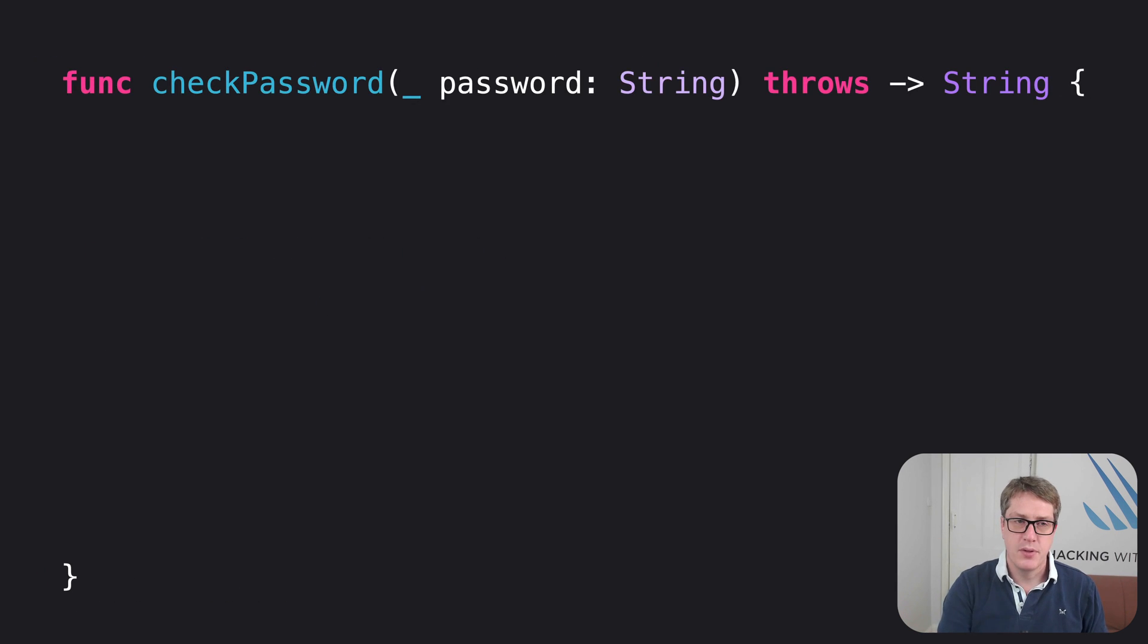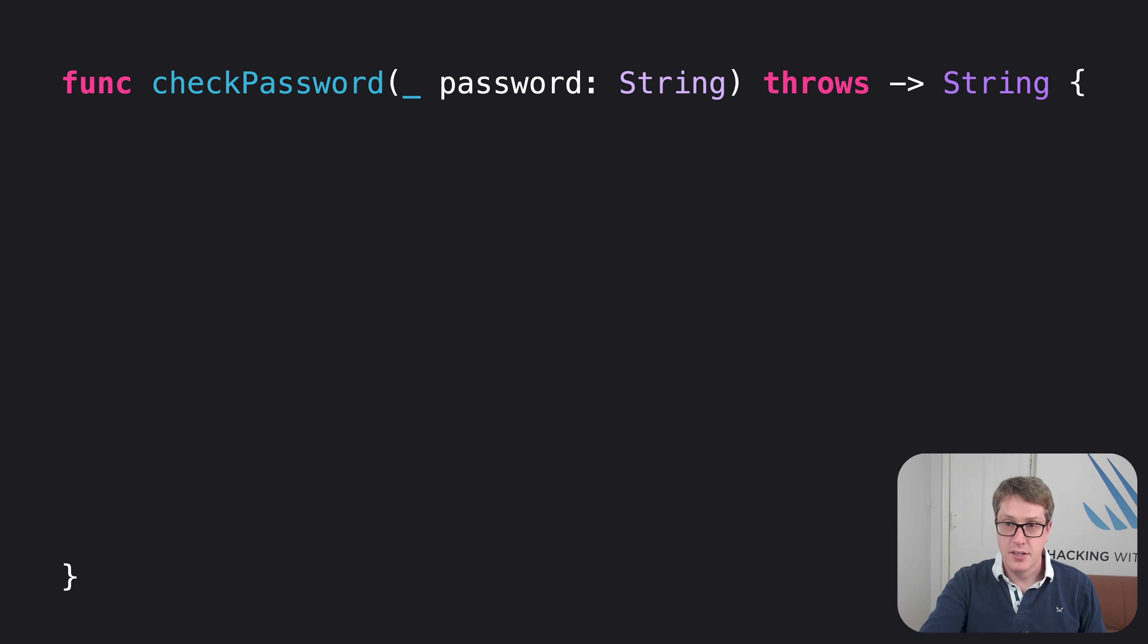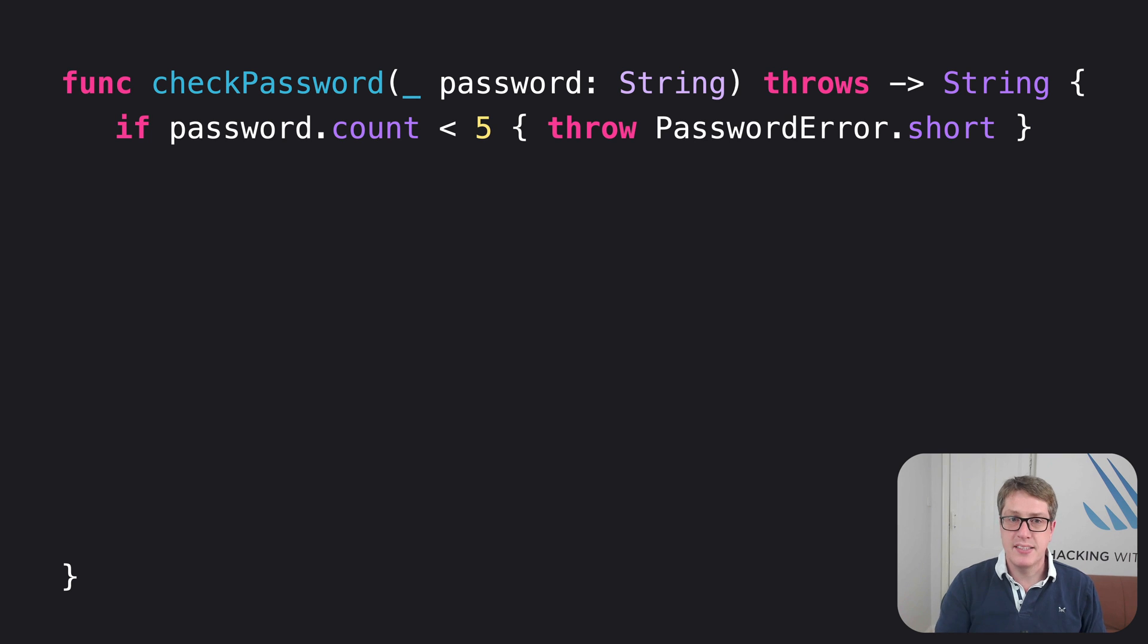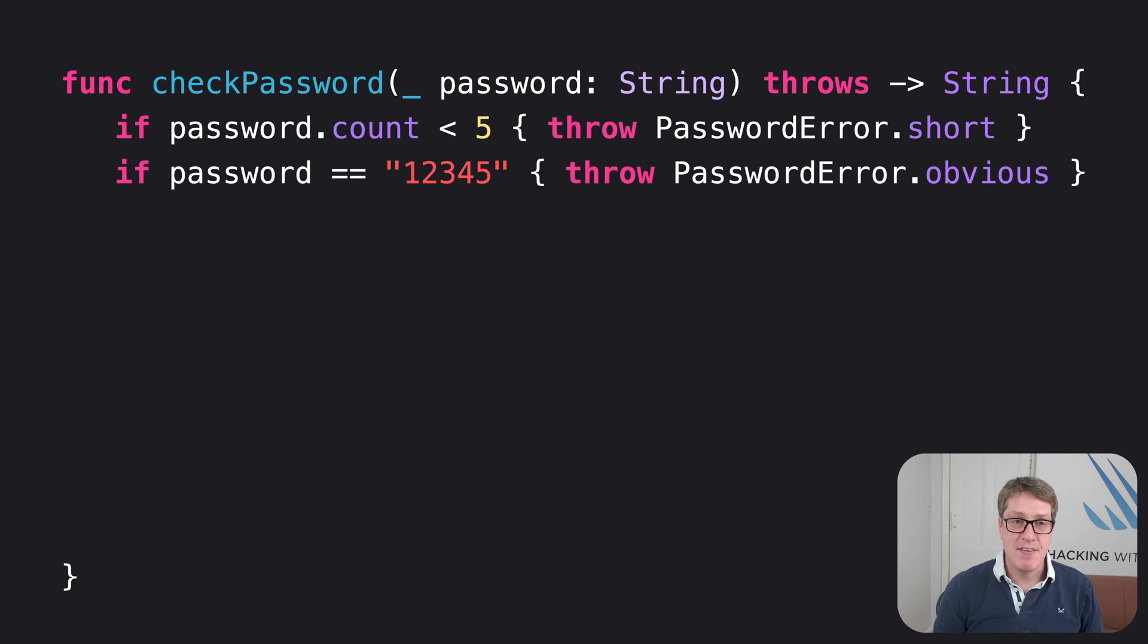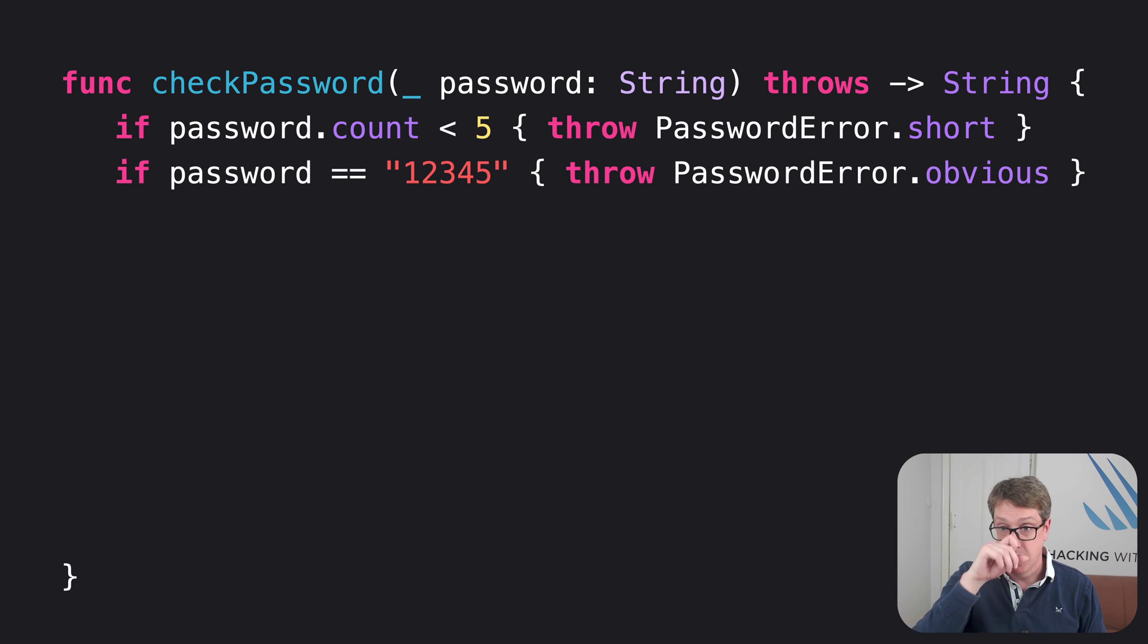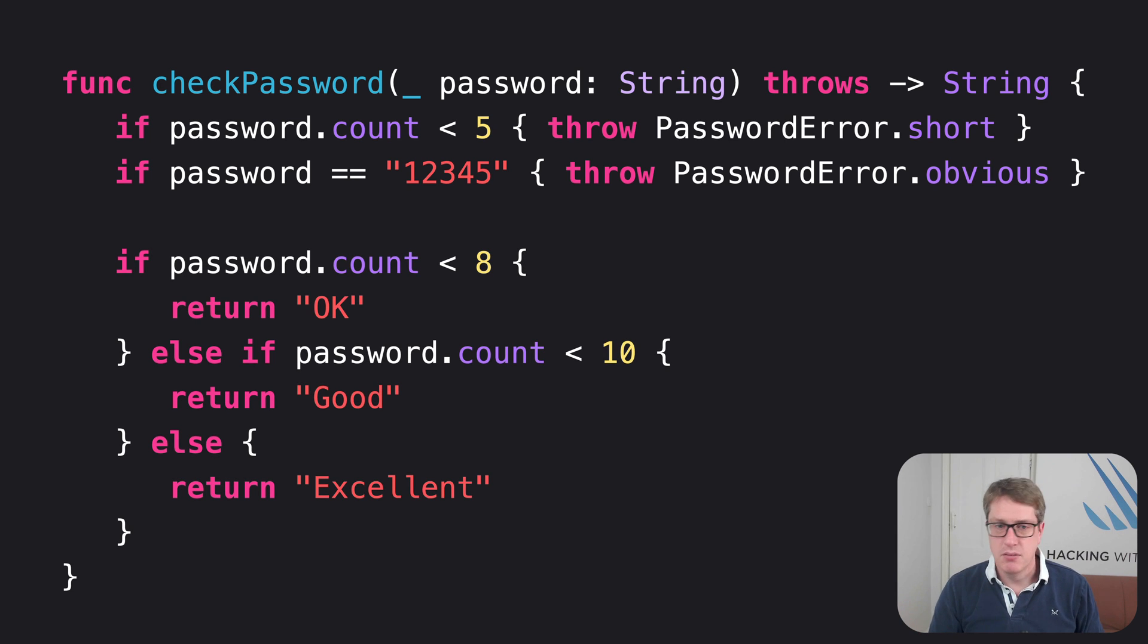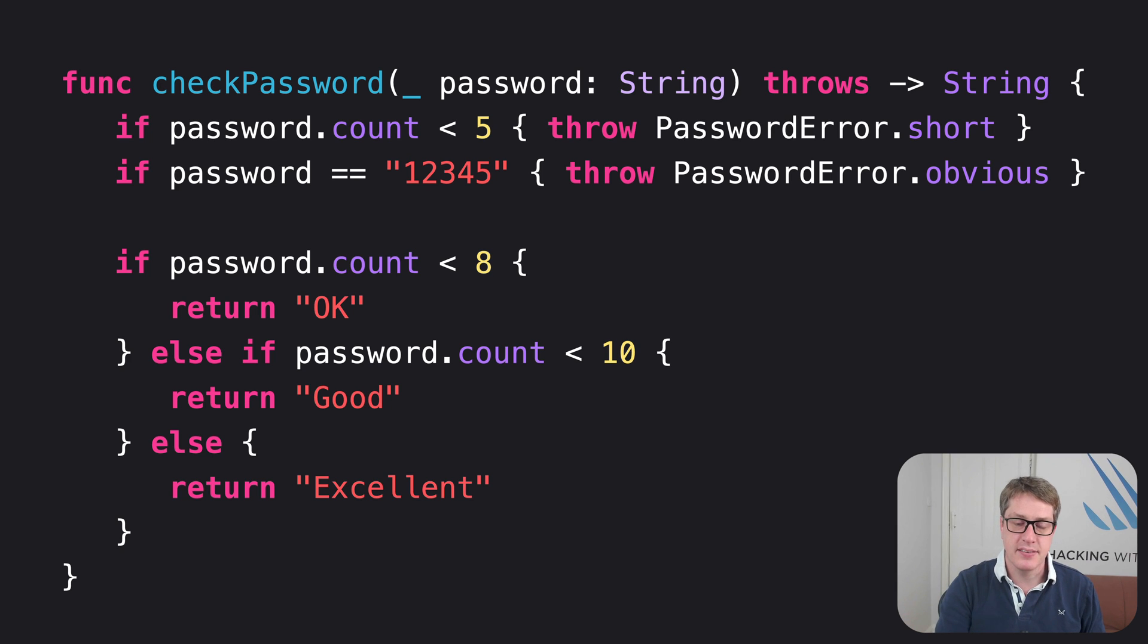Here's how it looks in Swift. First up, we'll say func checkPassword, password string, return string. But notice that throws keyword before the return type. We'll then say for less than five characters, it's too short. If it's one, two, three, four, five, the same password I have in my luggage, throw it's obvious. Otherwise, do various checks. Shorter than eight characters, it's okay. Shorter than 10, it's good. Otherwise, it's excellent.